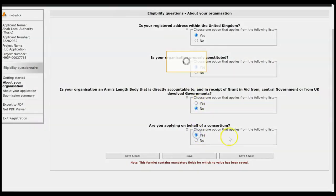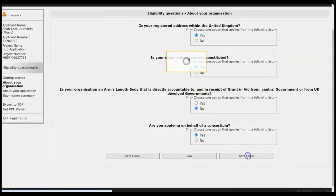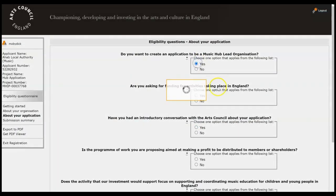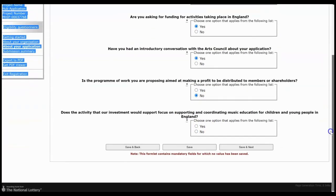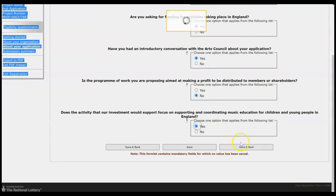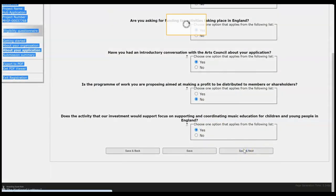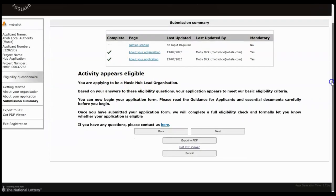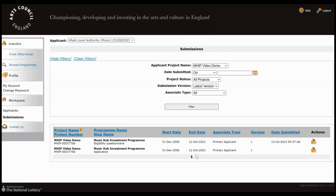So yes, I am a consortium for that purpose. So when you're finished, click Save and Next. And our activity appears eligible so we can go on to make the application. You have to click Submit in order to progress, so click Submit and our application form will open.